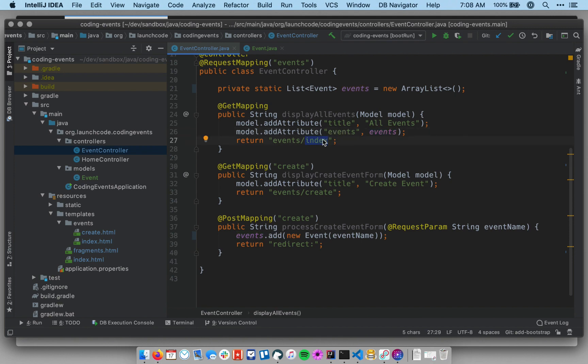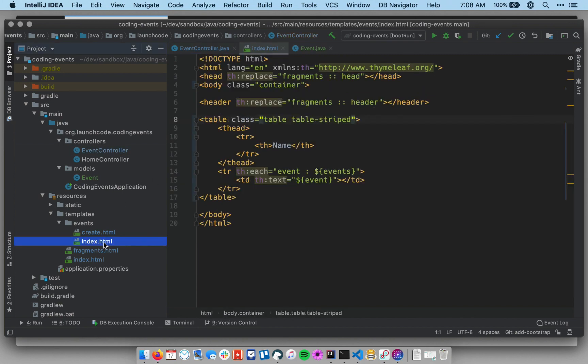So let's go and make that change. This is our event listing index. So let me go to the templates, events, index, and here we're looping over in our table.